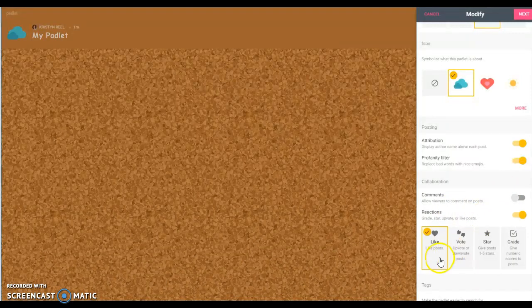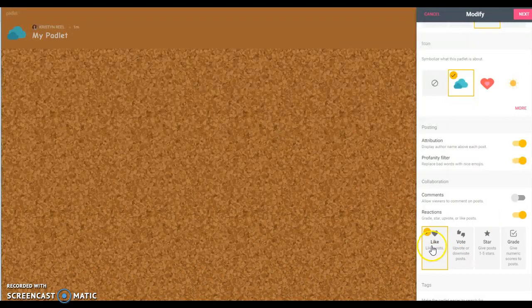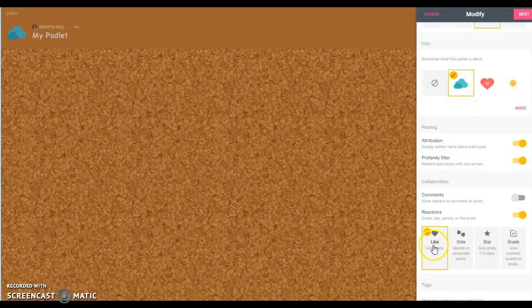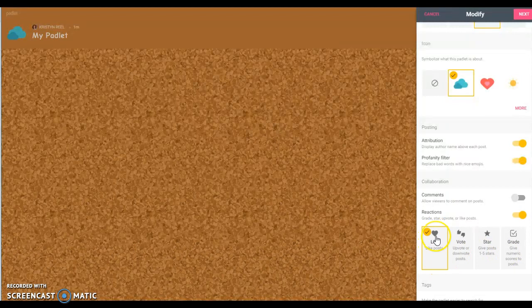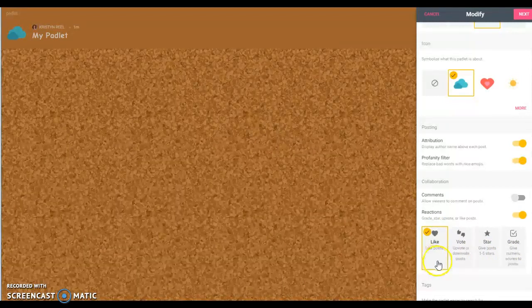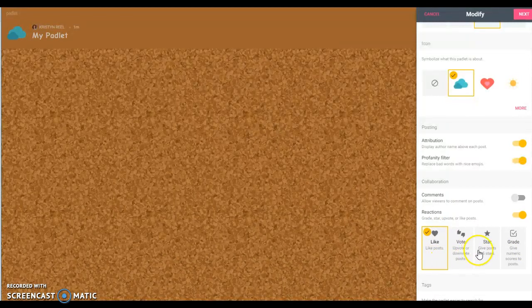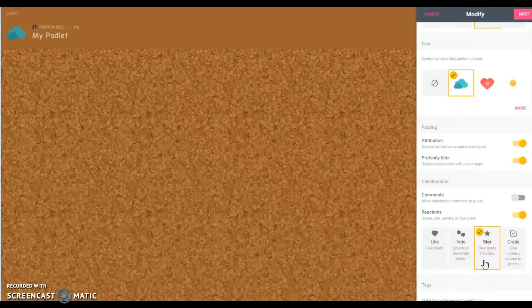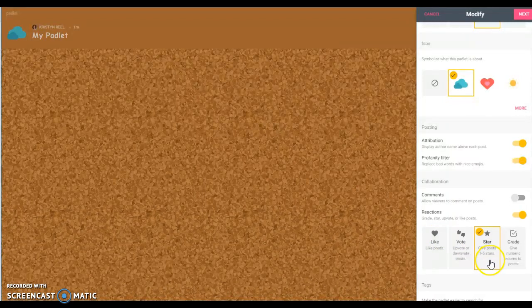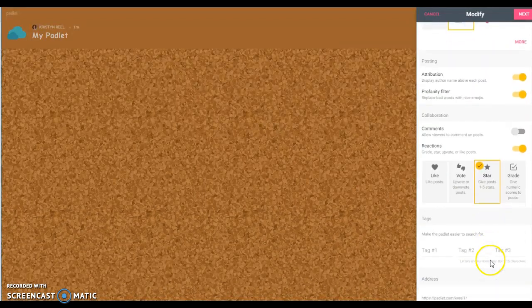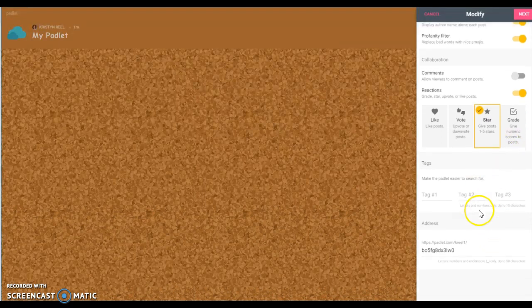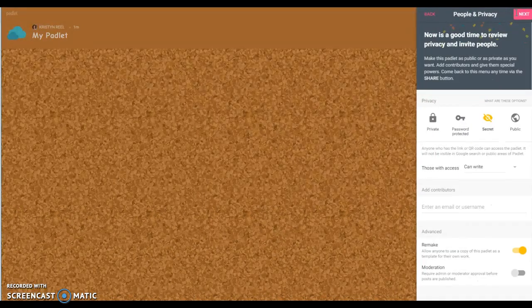I kind of think the reactions is kind of a neat option. You can choose several different things. This one is like so the kids could click the little heart to show they like that post. You could do the stars where they can give the posts, they can rate them one to five stars. That's up to you. Then you click next.